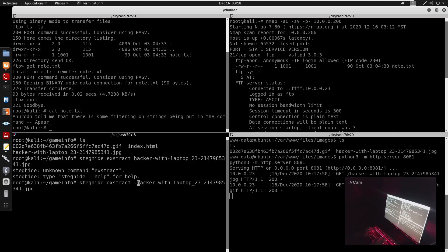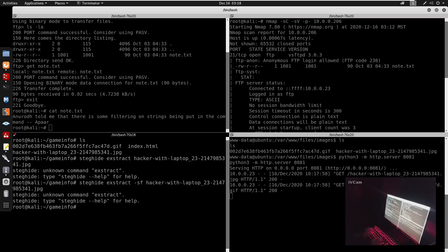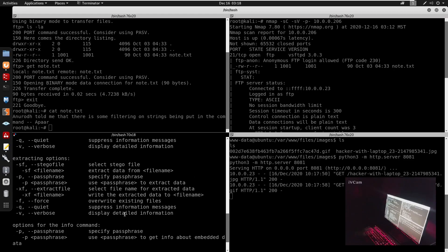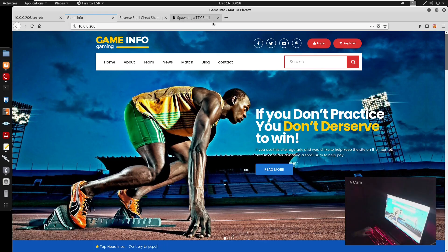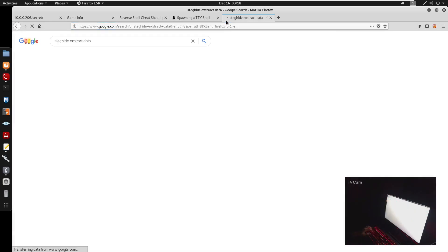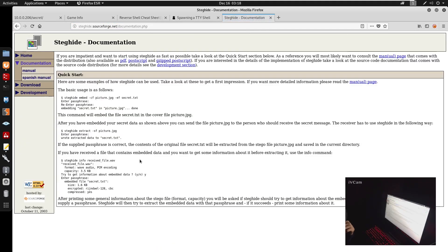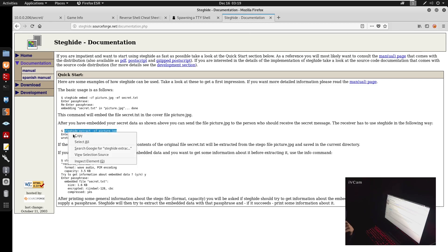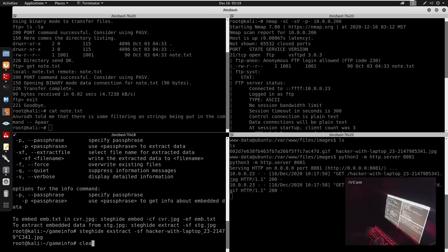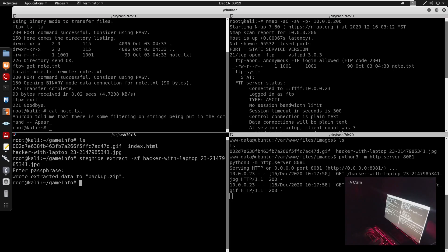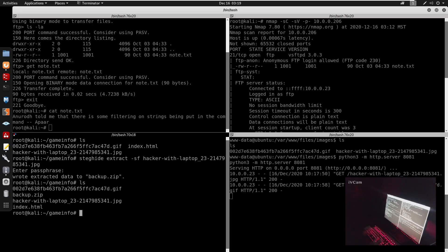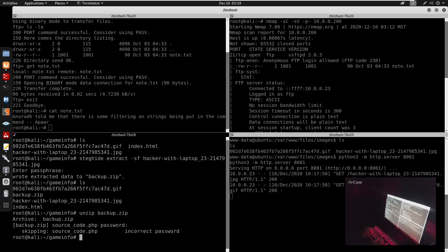Let me search up the steghide extract syntax. Looking at examples for 'steghide extract data', we can see the correct command format. Using steghide extract -sf hacker-with-laptop.jpg, we press enter and we get a backup.zip extracted.